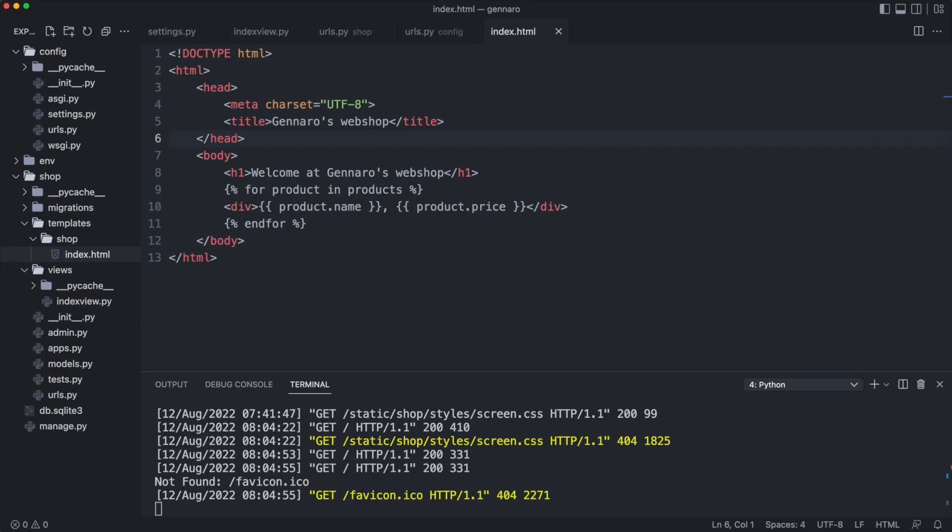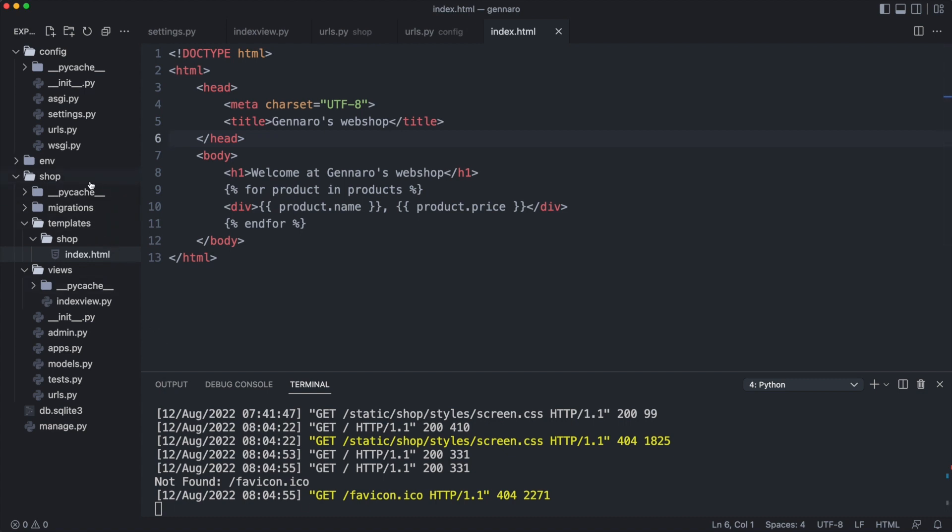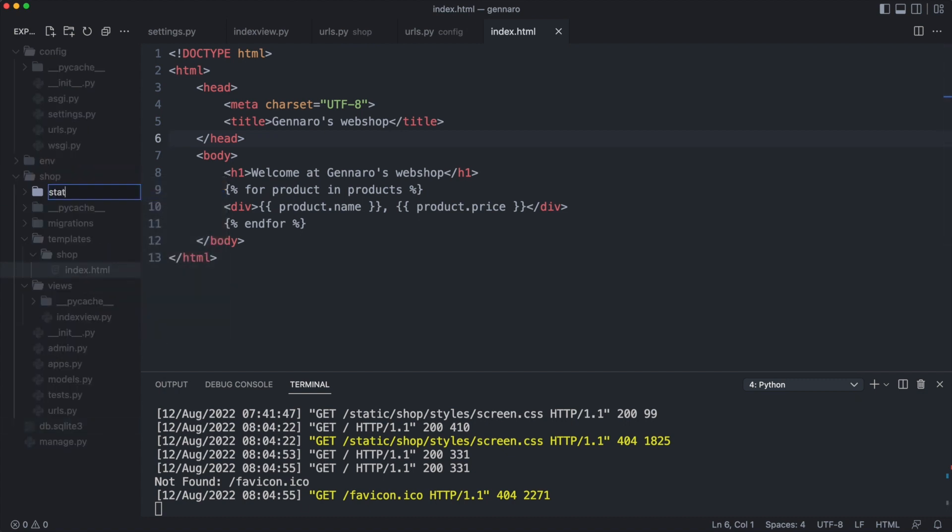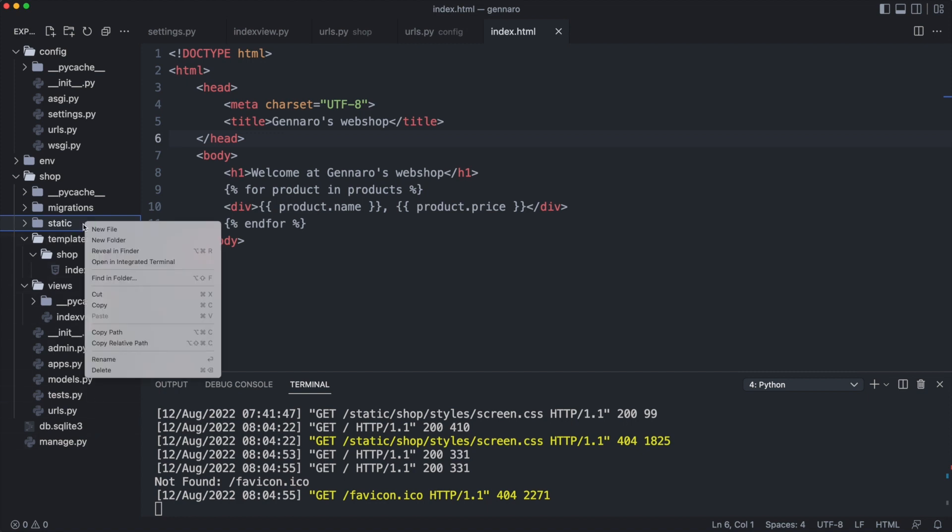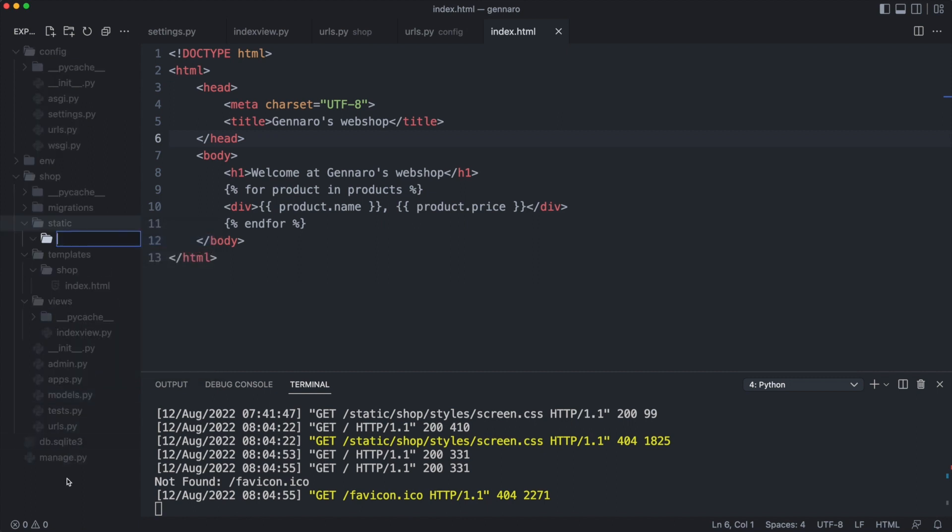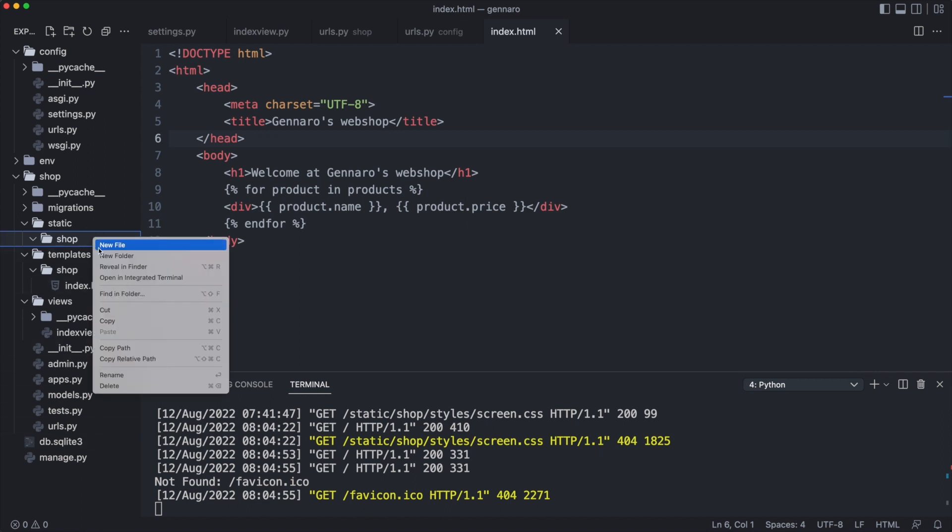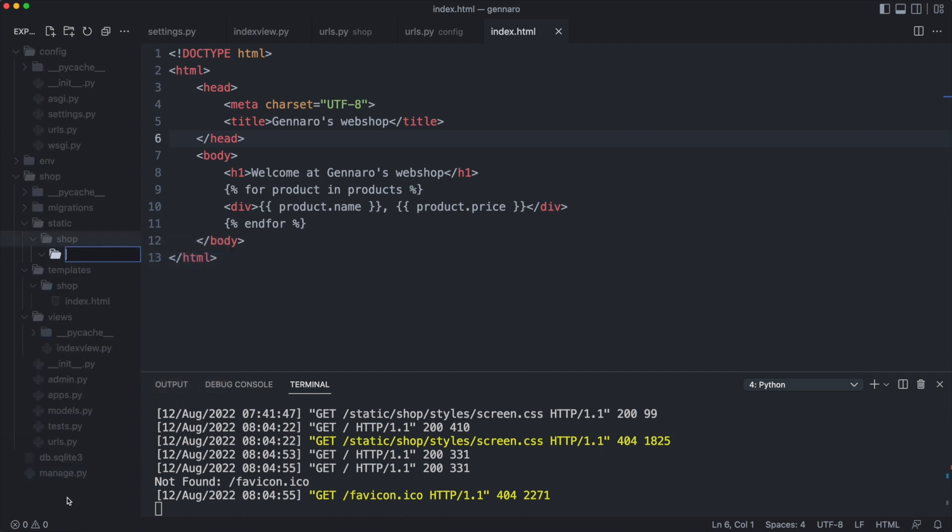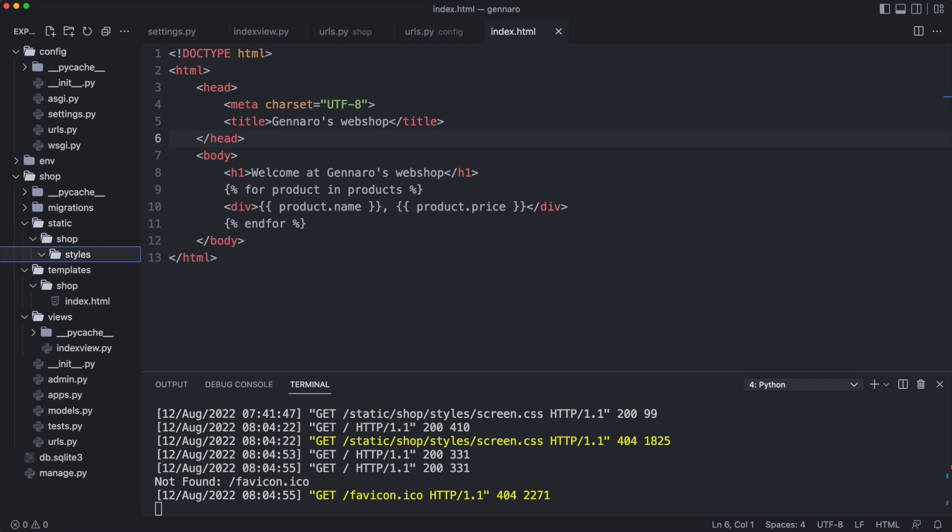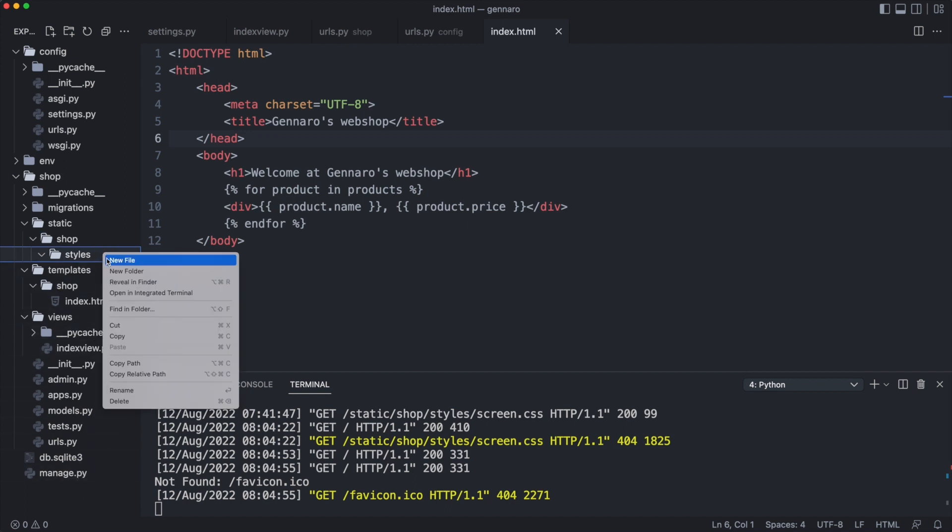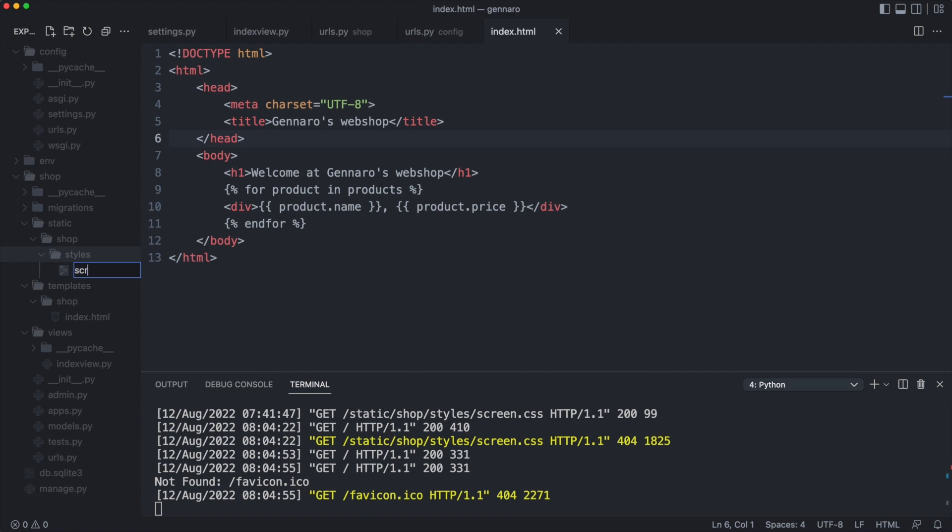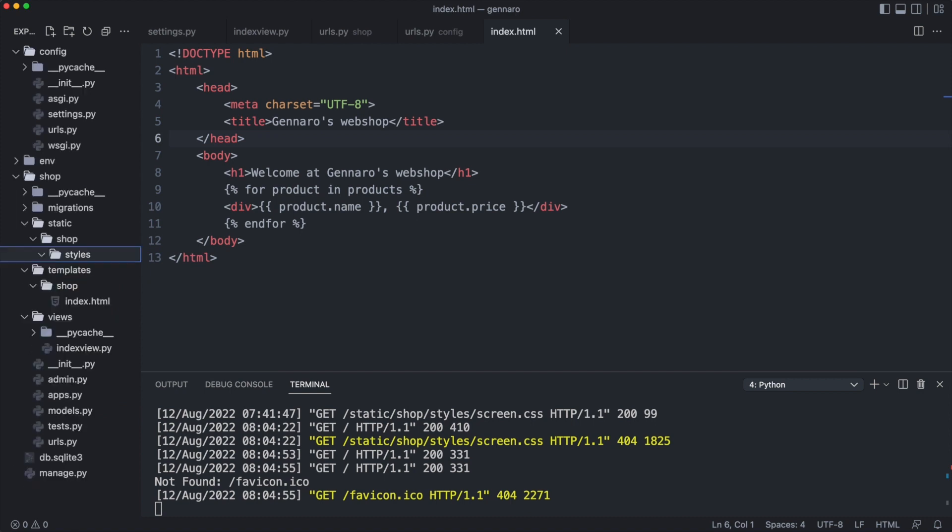Let me start by creating a style sheet in the appropriate folder. I create a static file folder structure, similar to the templates. In the shop application, create folder static. Then create a shop folder in the static folder. Then a styles folder. I create a custom folder, followed by a file called screen.css. Let me implement some rules that drastically improve the looks of our website.